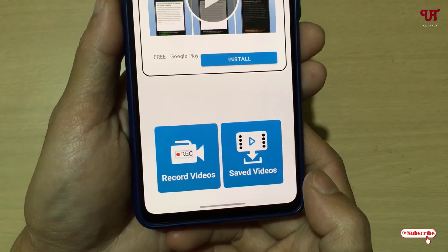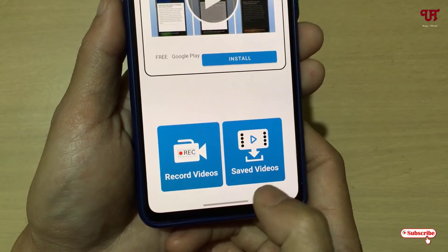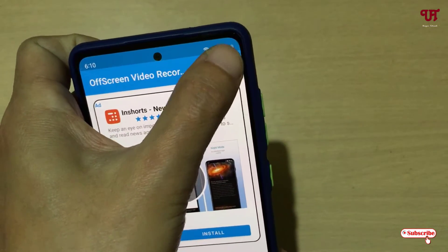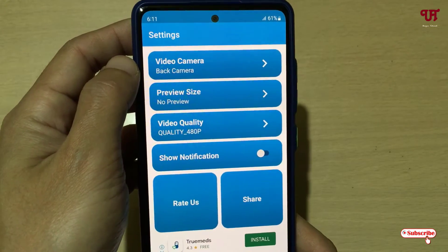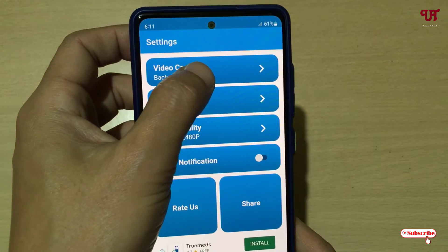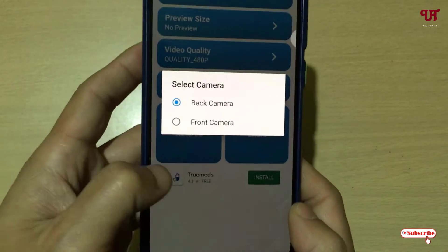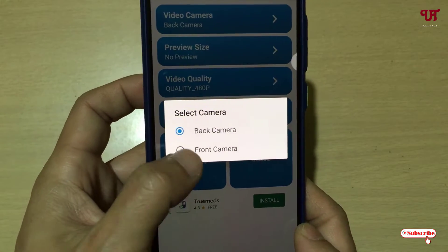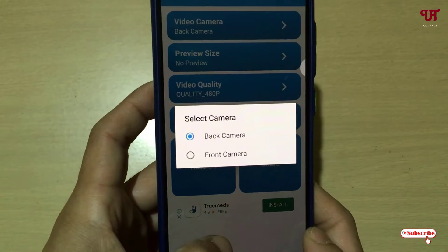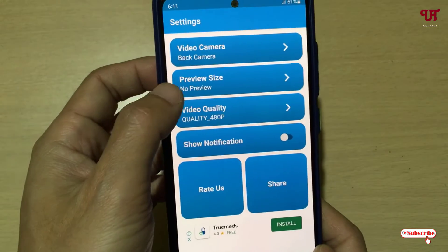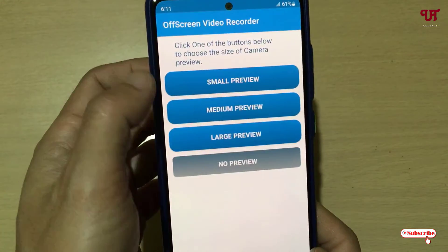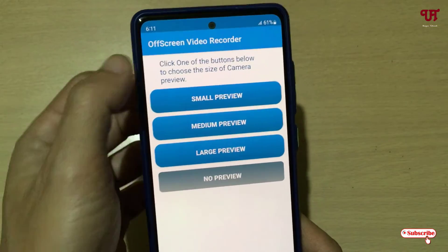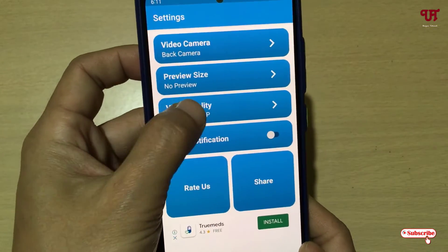You'll see options below — Record Videos and Set Videos — and above you will see the Settings icon. Tap on it. Now you can see the options. You can tap on the video camera icon to select the back or front camera. Right now I'm going to use the back camera, but you can select the front camera if you want. Below you can also see the preview size setting — small, medium, large, or no preview.